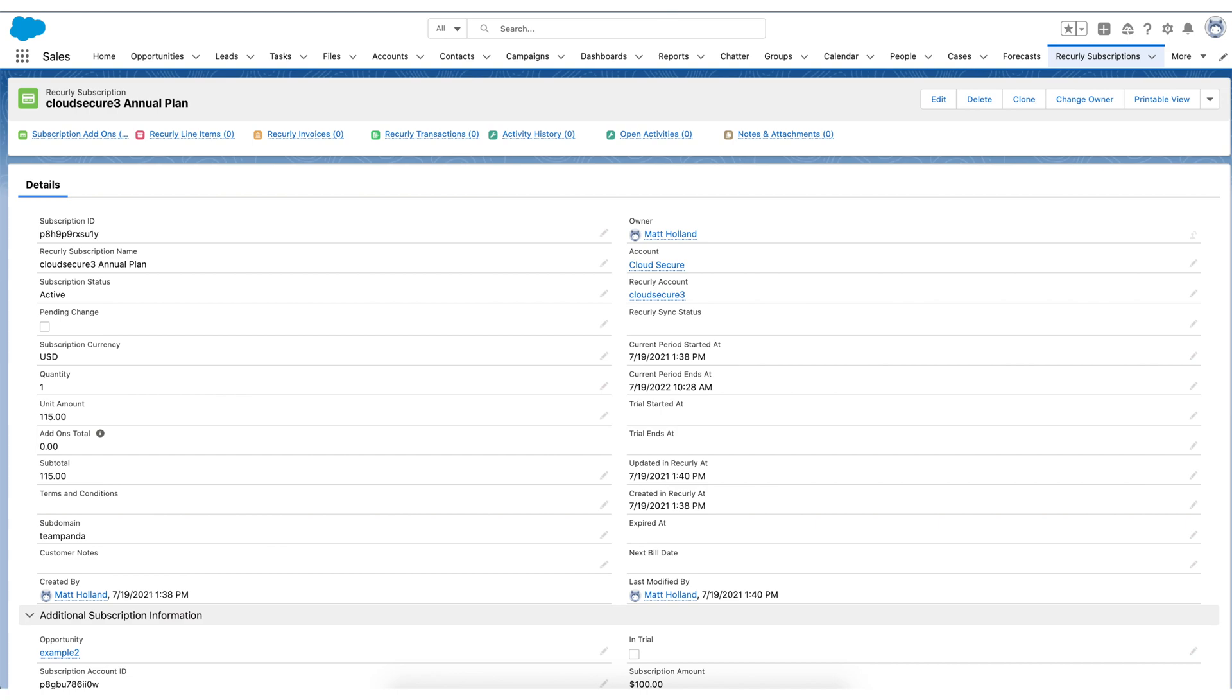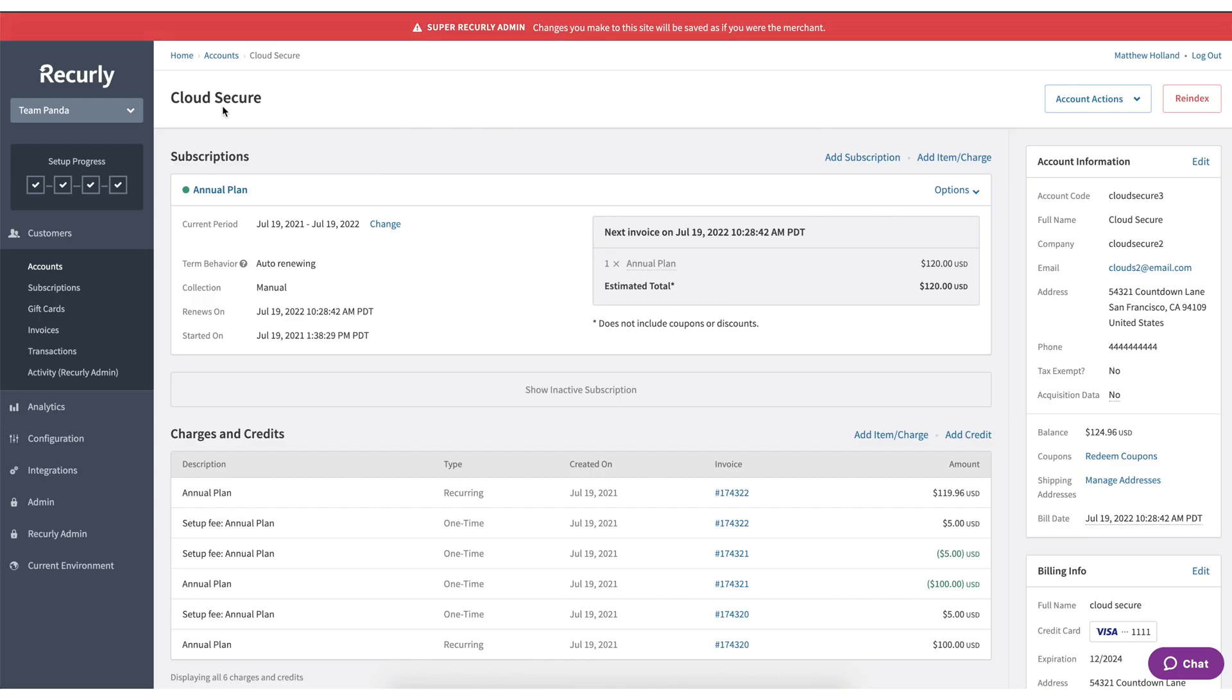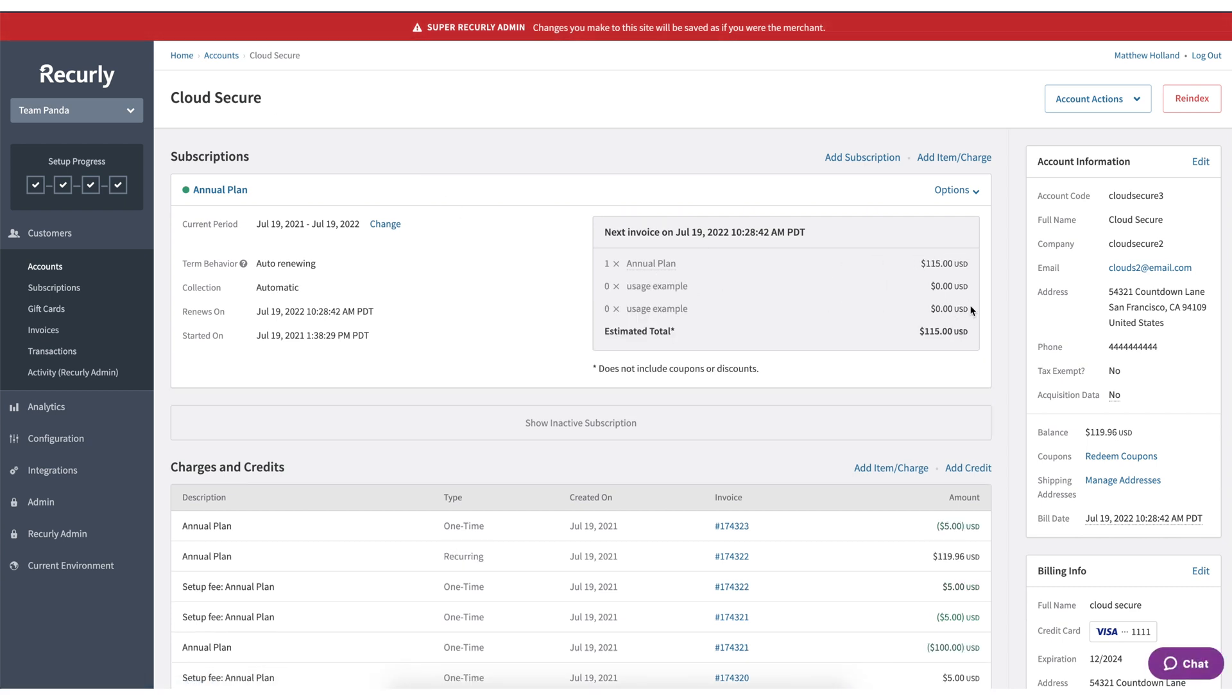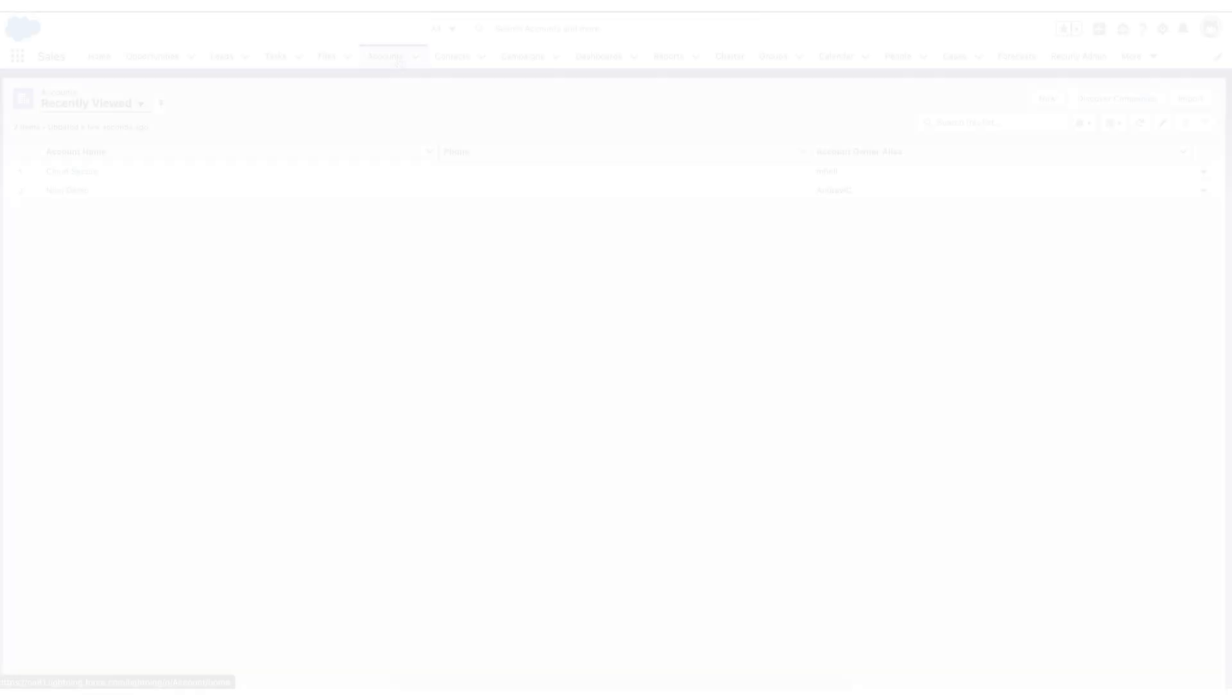So we'll push the change through. Now, if we go back to Recurly where we were before and we hit refresh, we'll now see that reflected in here. We'll see that we added - first of all, we changed the plan and then we also added the add-on. In this case, it was a usage add-on.